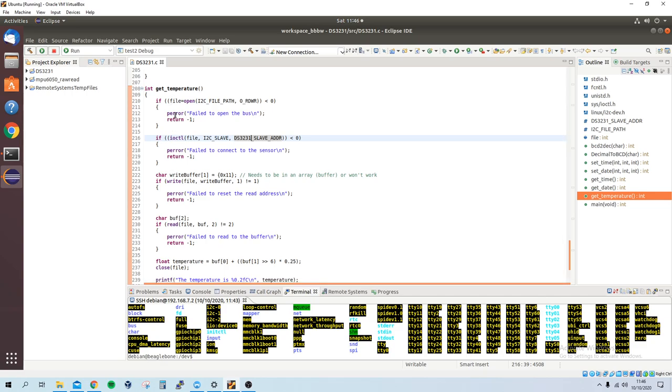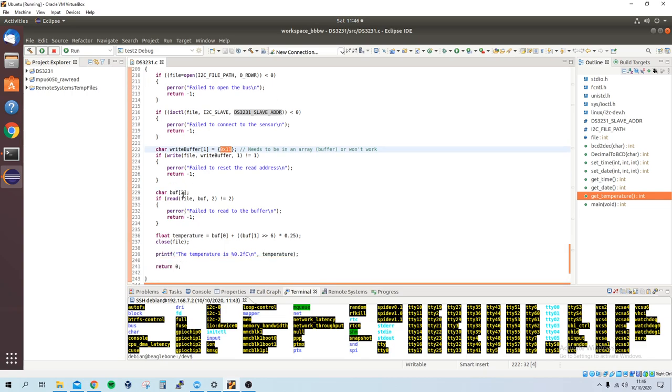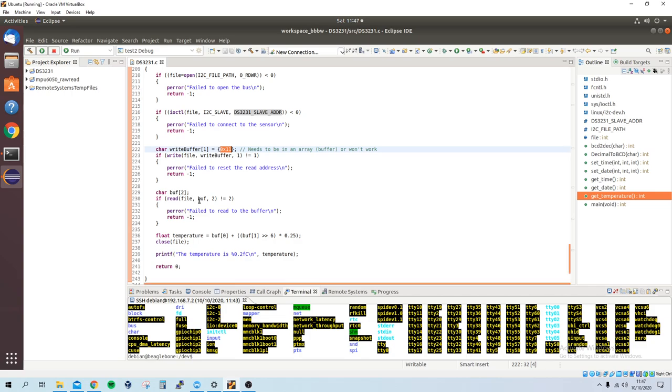and then if you look at the data sheet, in terms of if you want to read the temperature, it is at 0x11, so in hexadecimal. This is where it is, so I set the register by writing to it, and then I can read from the register.